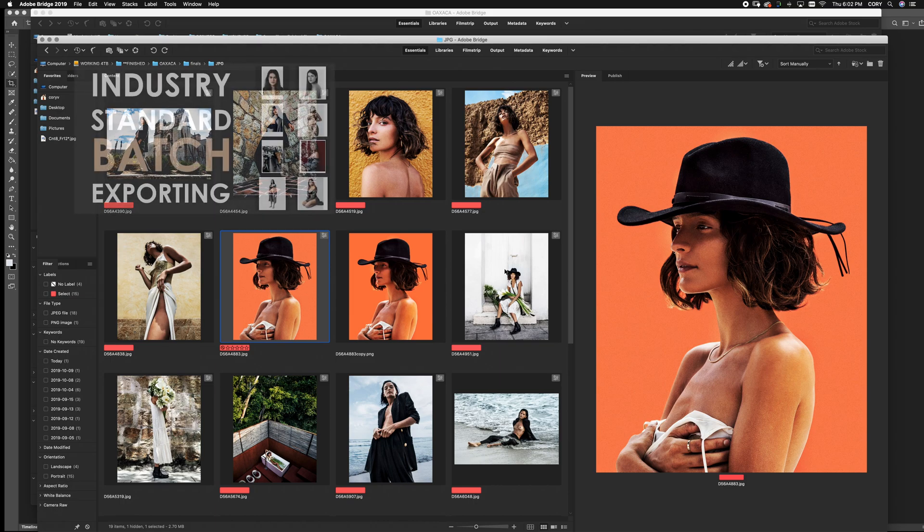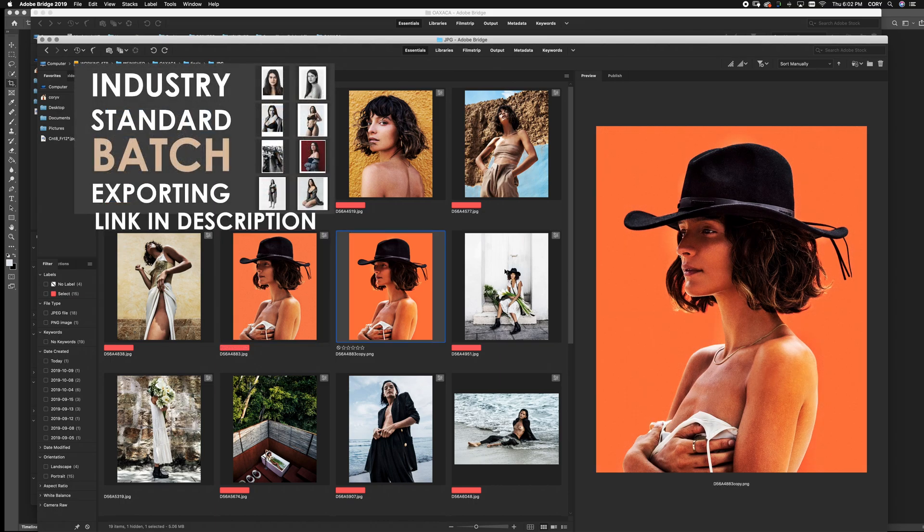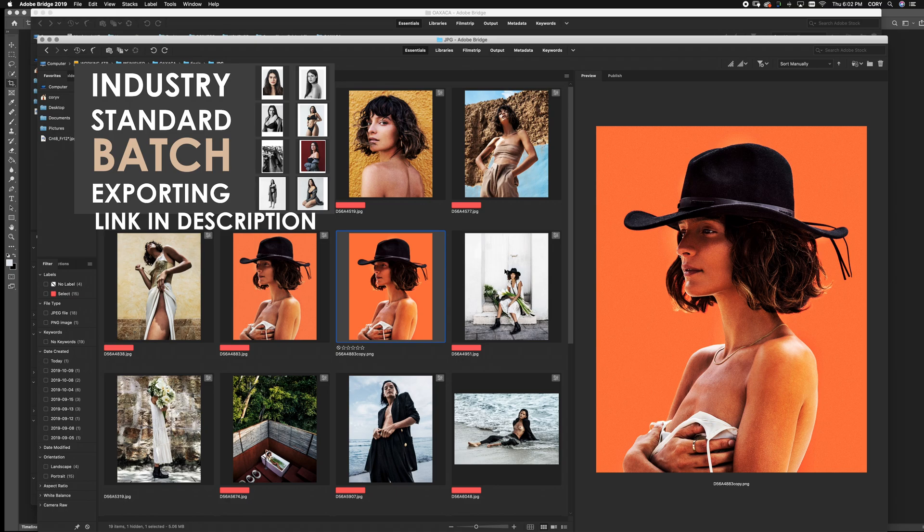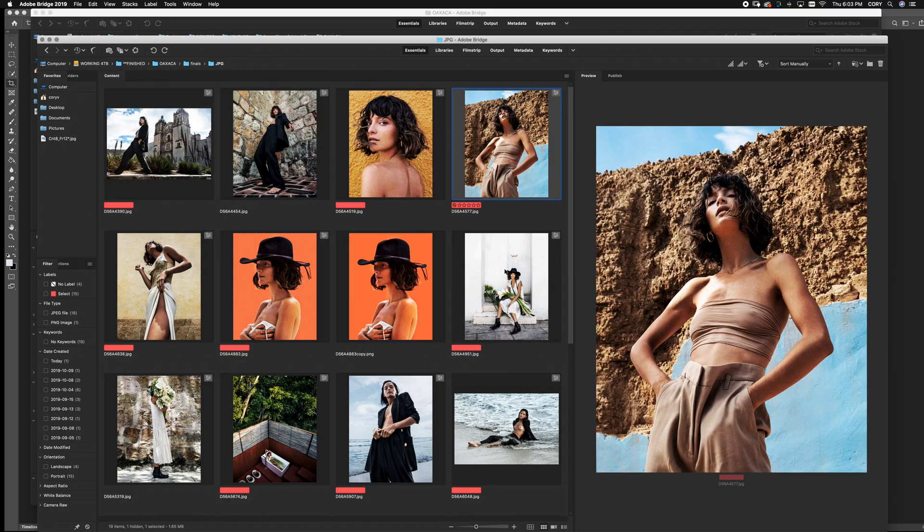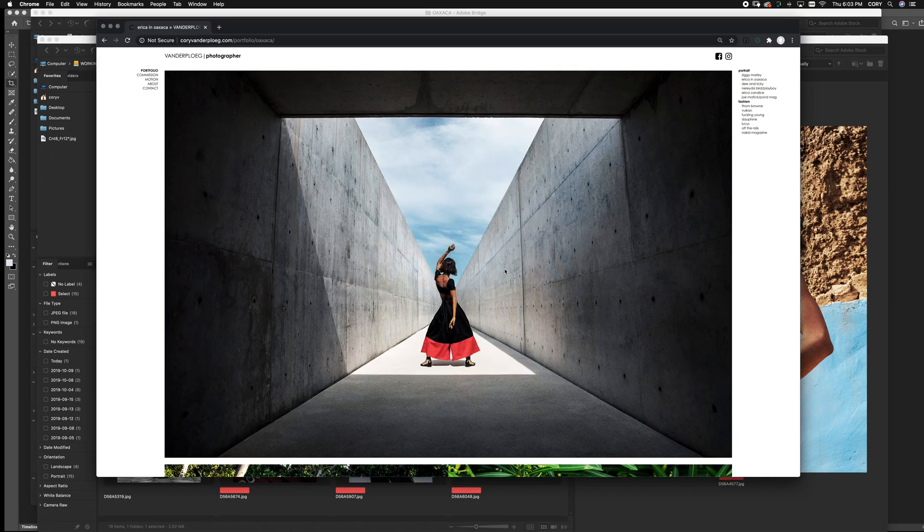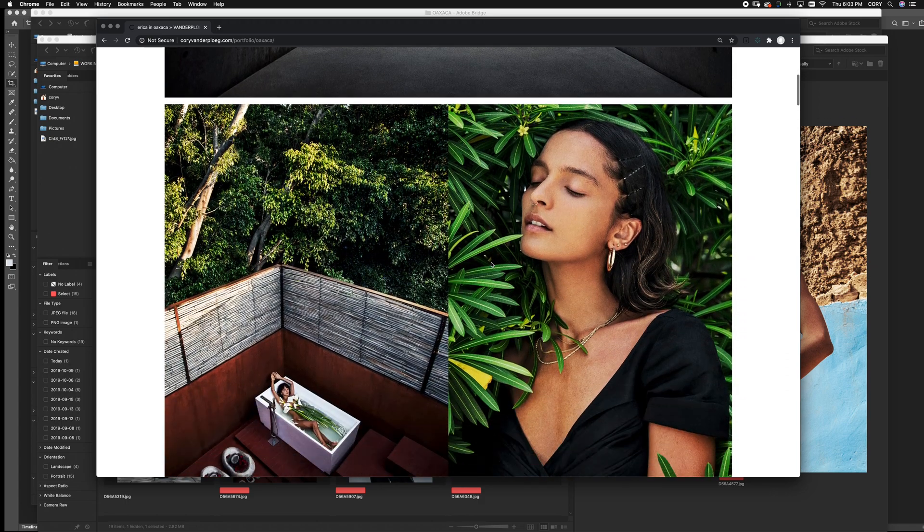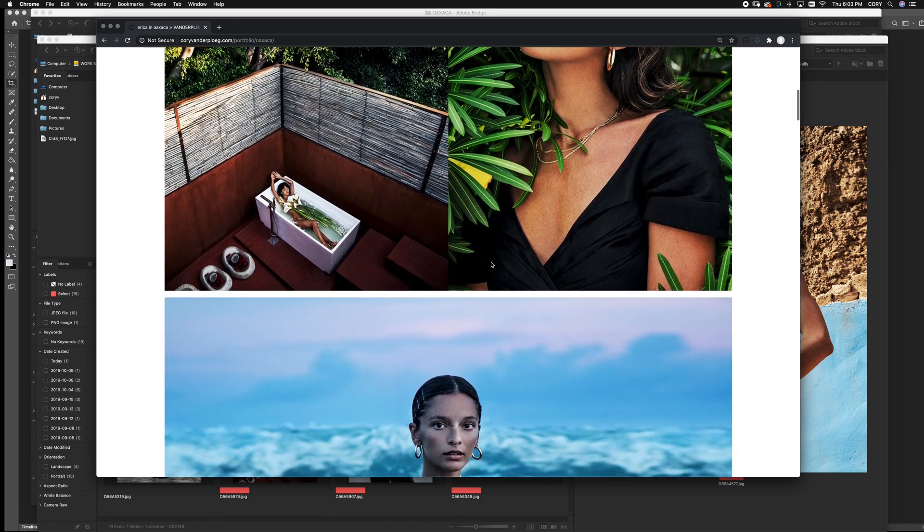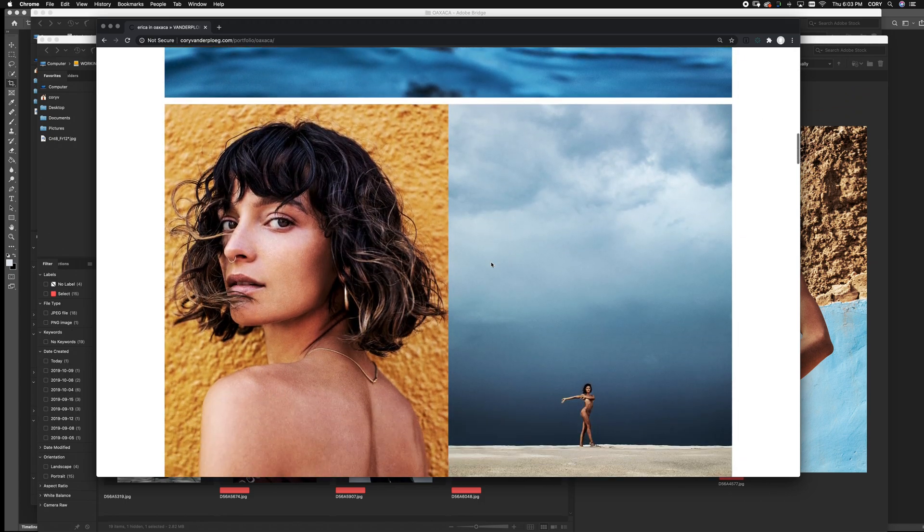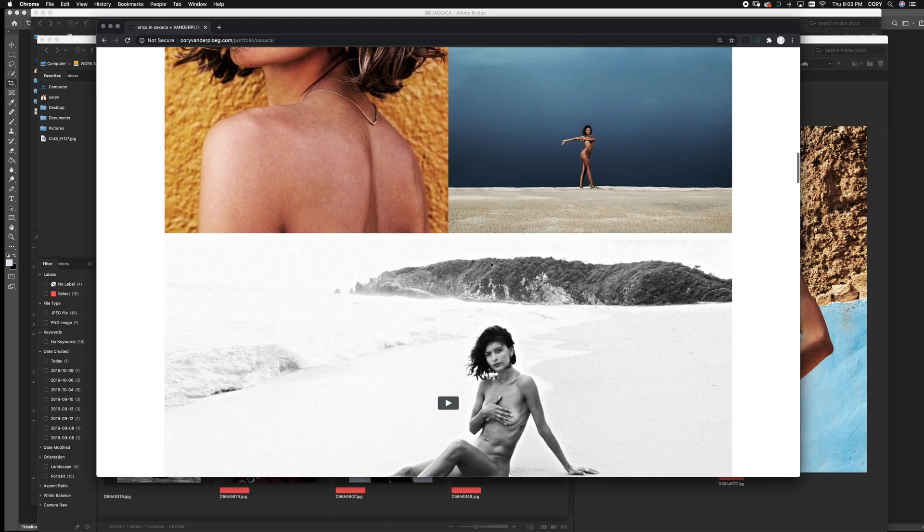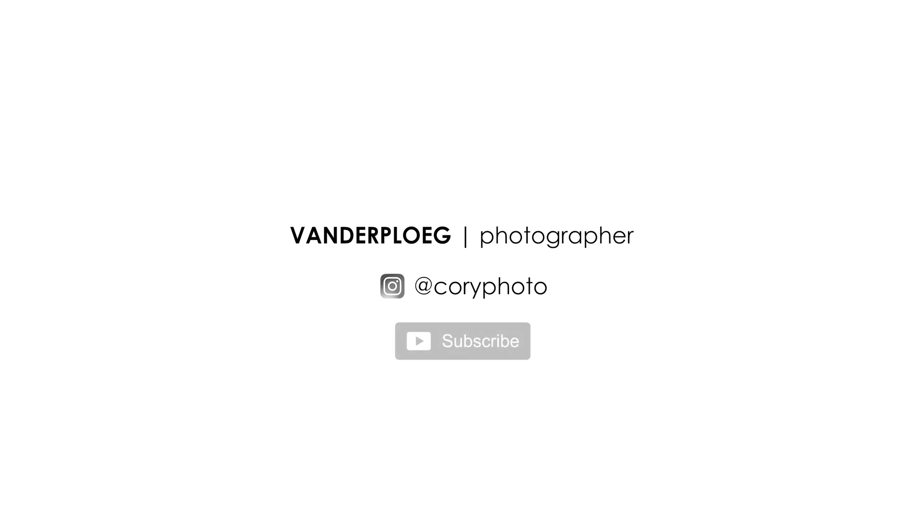If that export process was just a little bit technical and a little bit tricky, head over to my video, how to batch export finish files. It breaks it down a little bit clearer and a little bit simpler. But other than that, you're finished. That's how you get a raw file to a finished beauty. If you have any questions, feel free to leave them in the comments or reach out to me. My name's Corey Vanderpool at CoryPhoto on Instagram and Twitter. Happy shooting.